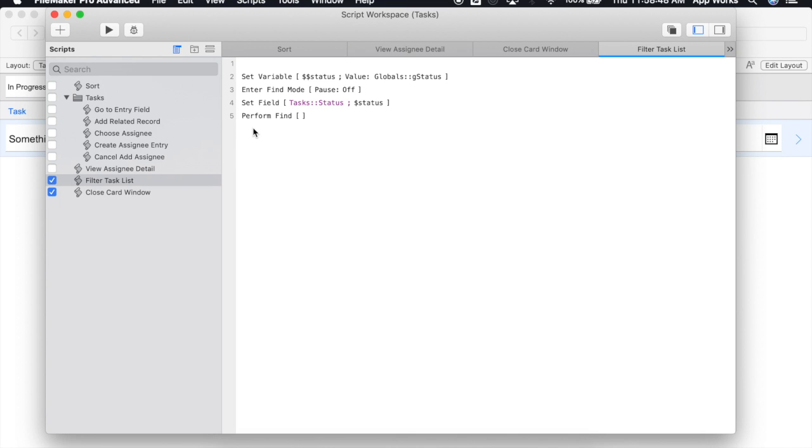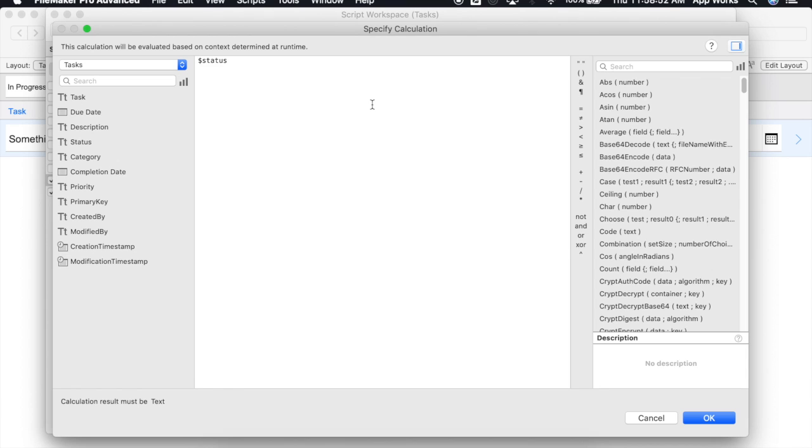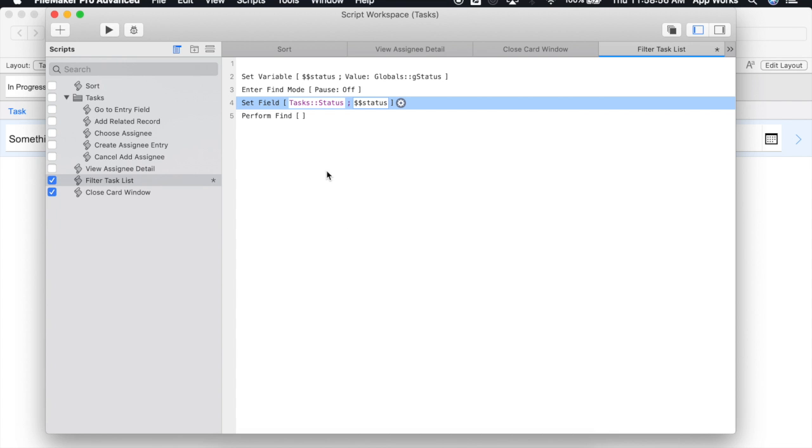We also need to be sure to change our set field command to reference our new global variable. We'll say okay. We'll save our script.